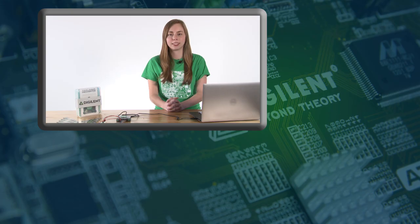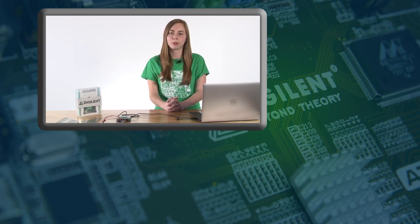The oscilloscope tool is a great tool for recording data and taking measurements. Our next video will cover the waveform generator. Subscribe to stay up to date with Digilent's products and services. Thanks for watching.